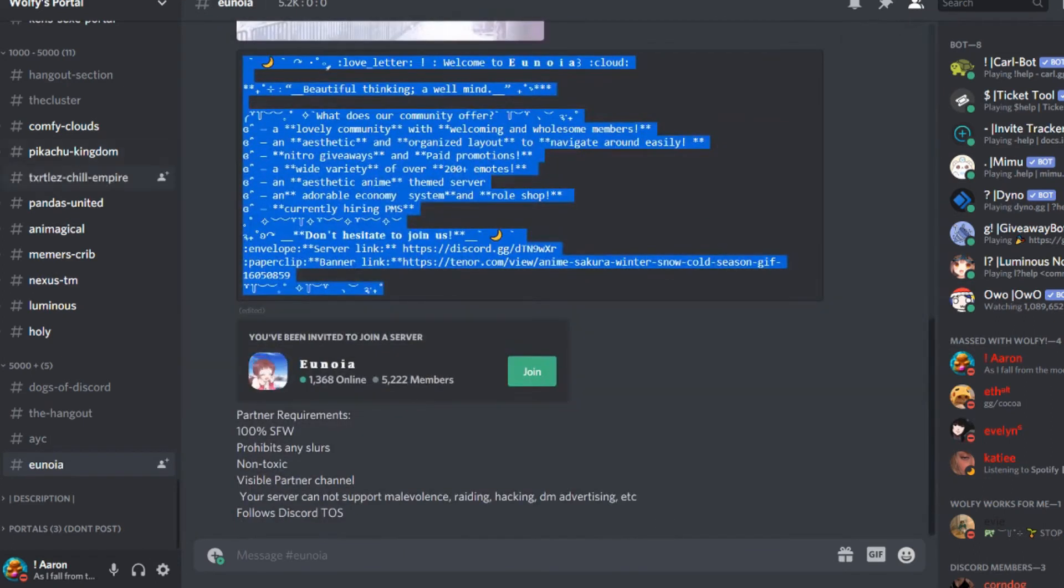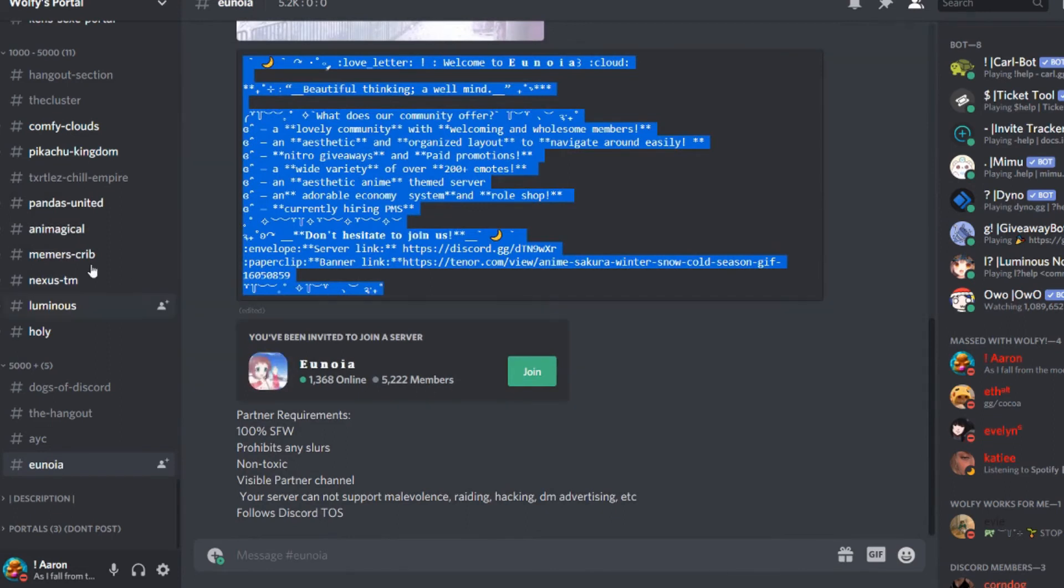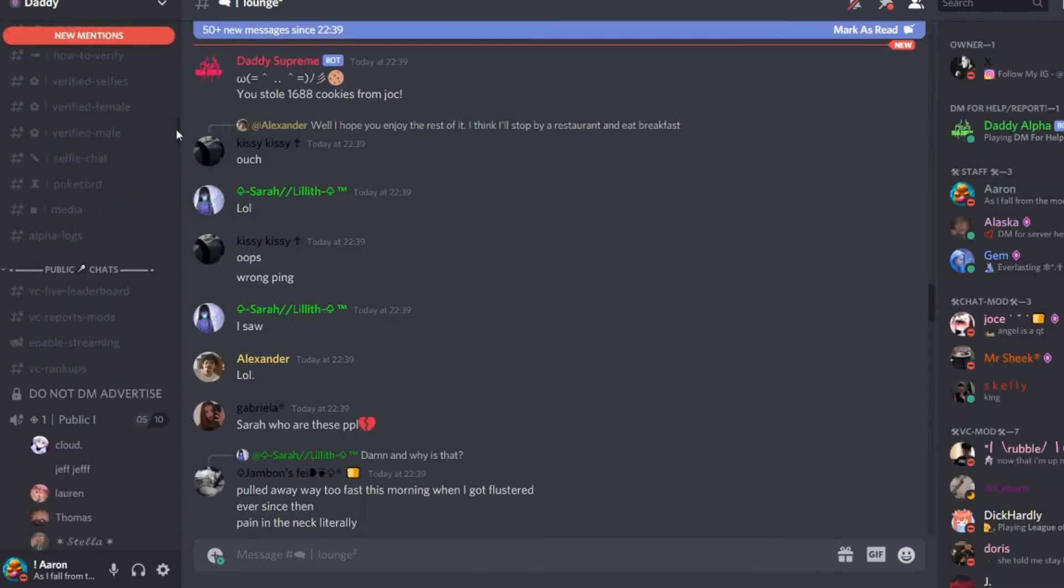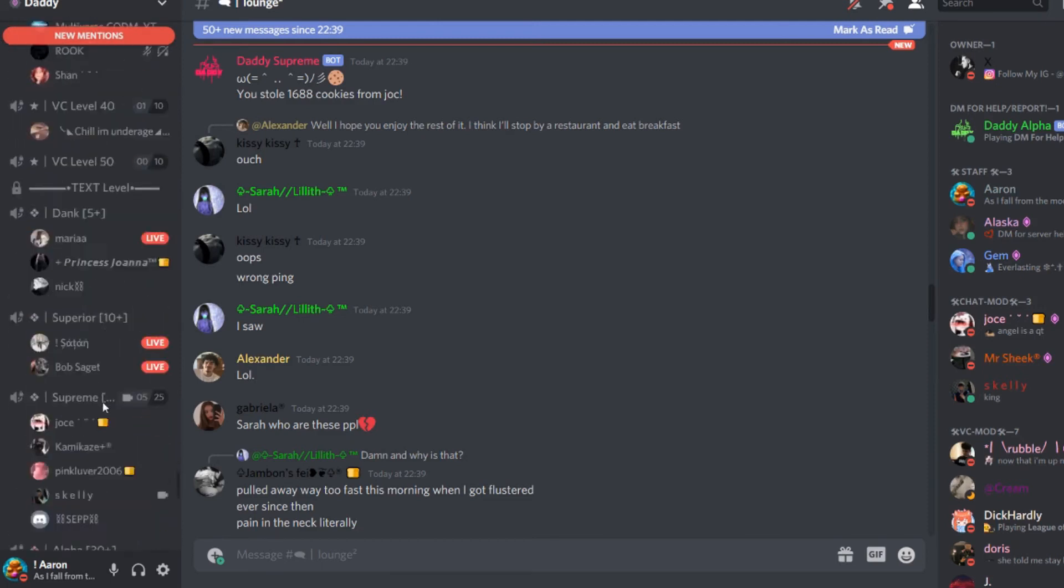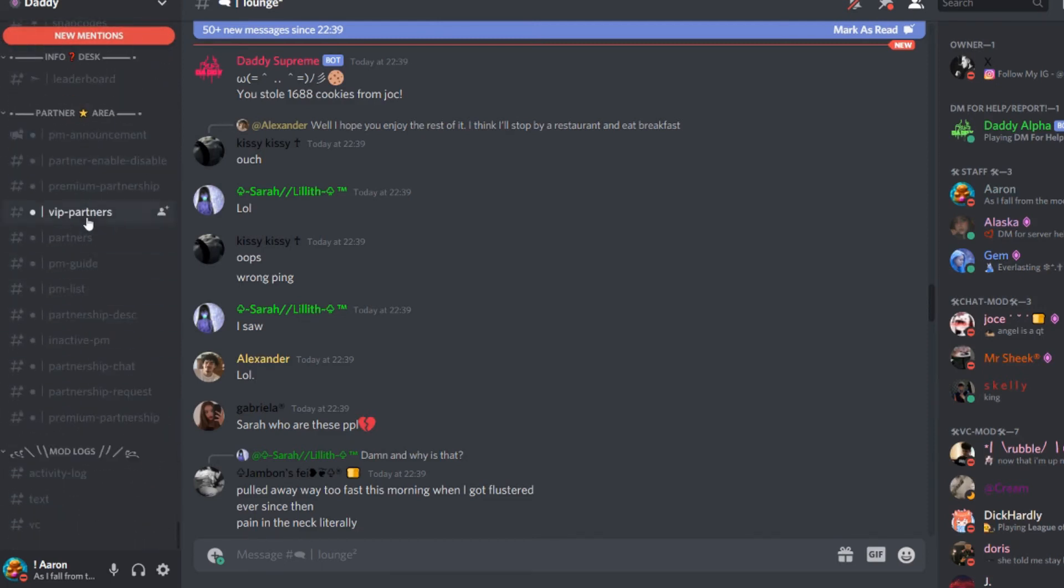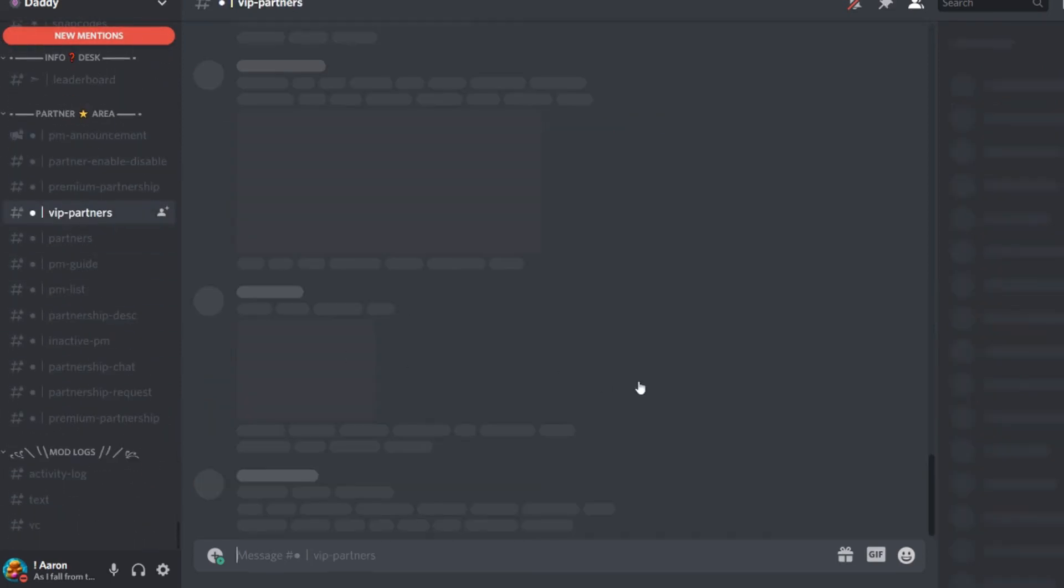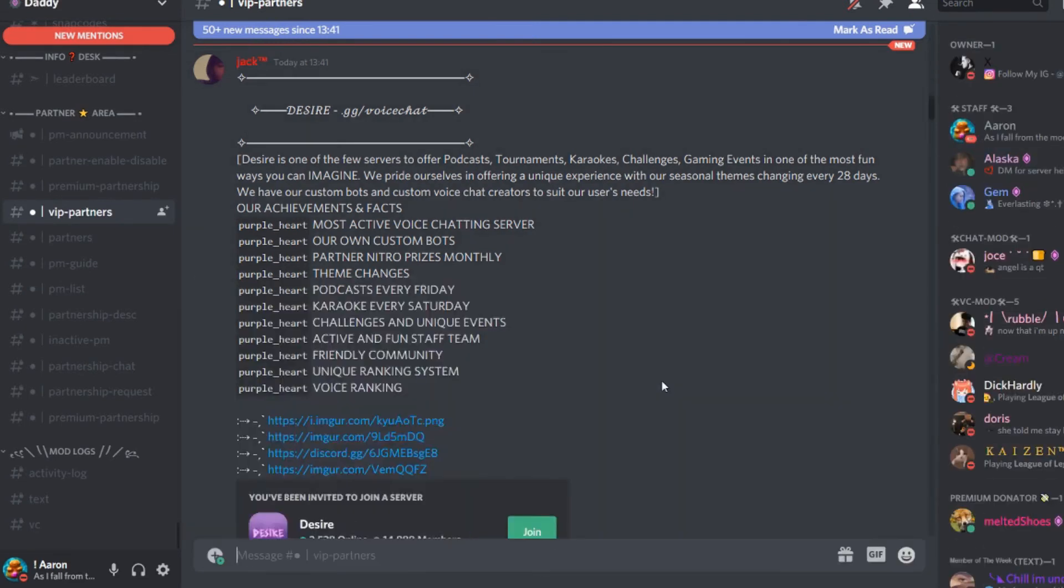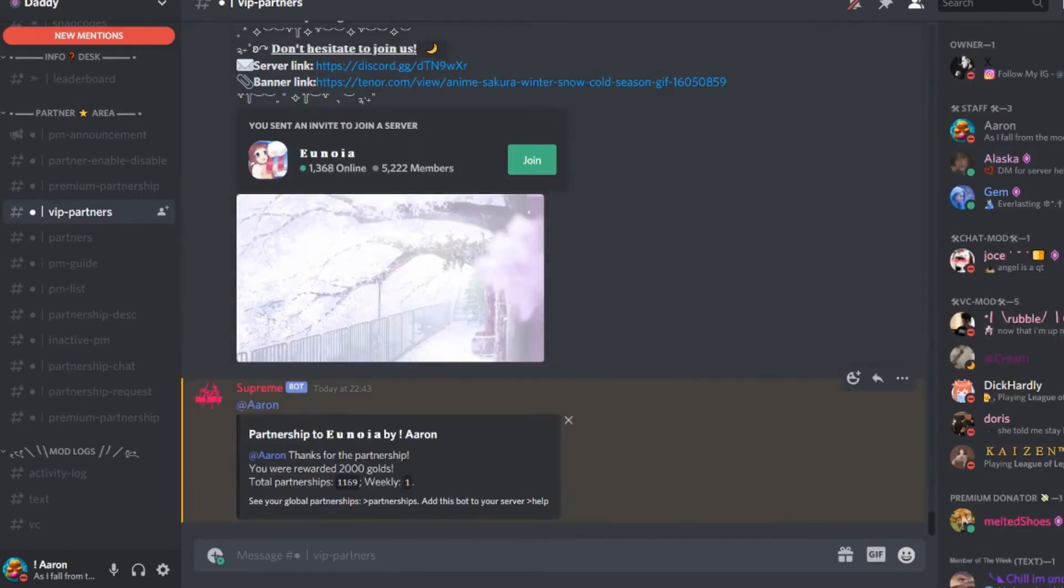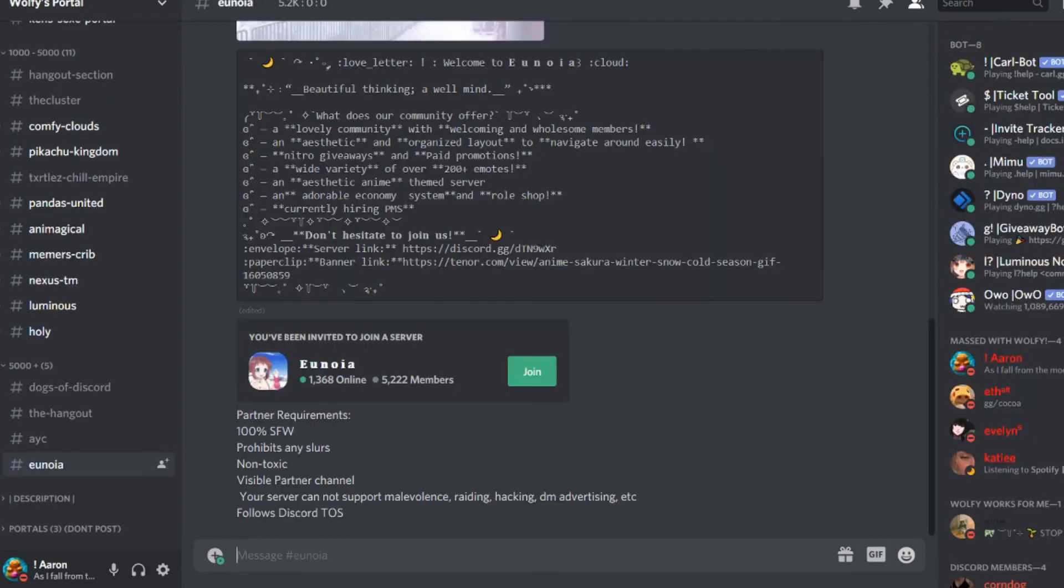But you copy and paste the code block, this one here. And they have 5,000 members. So you copy and paste their advert coming back into your server. All the way to the partnership area. Now, they're in the VIP partners. Why? Because they have over 1,000 members. And then you just paste it in there. And here it is. You get pinged. There you go. You did your first successful partnership.